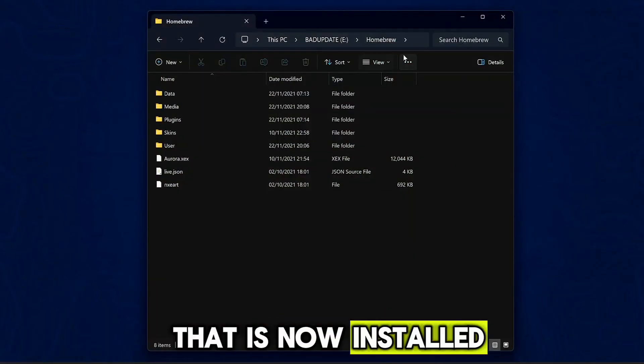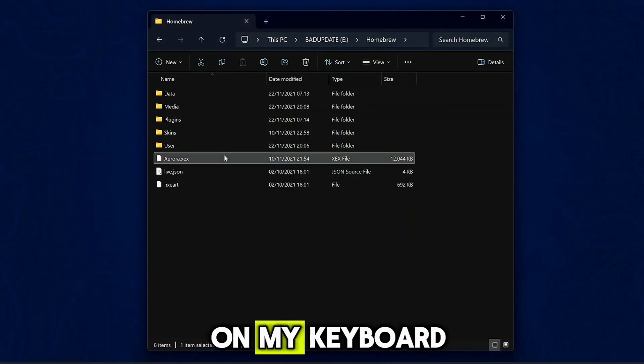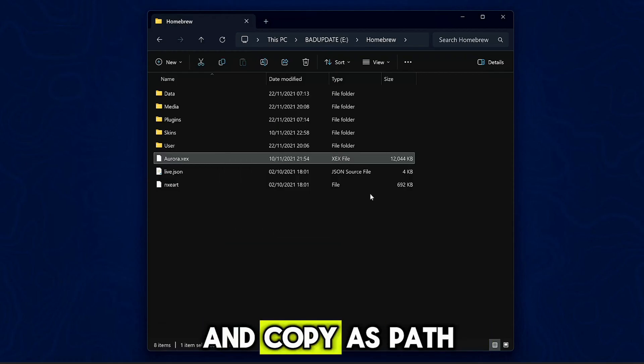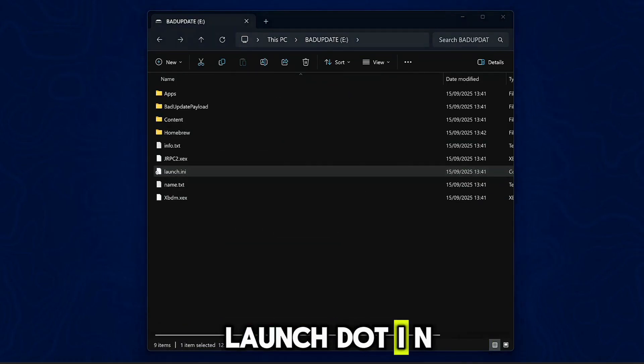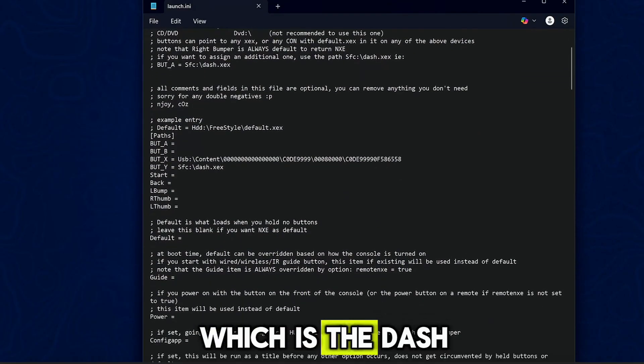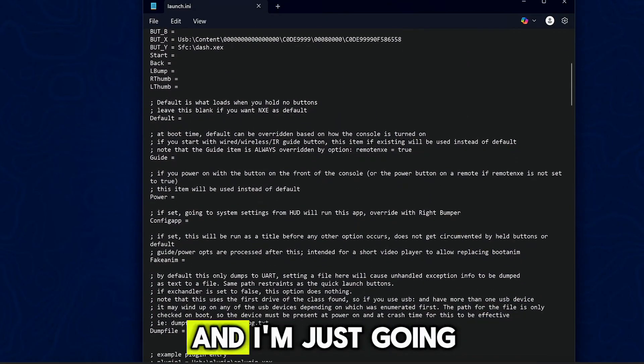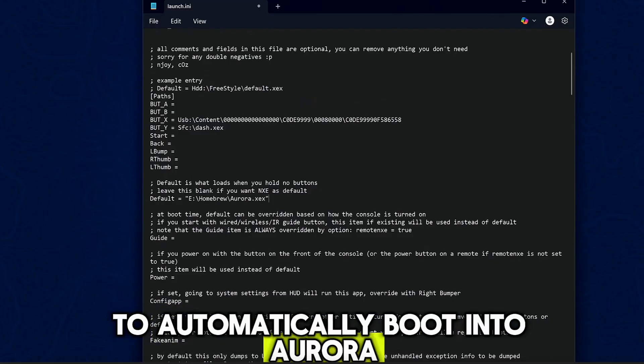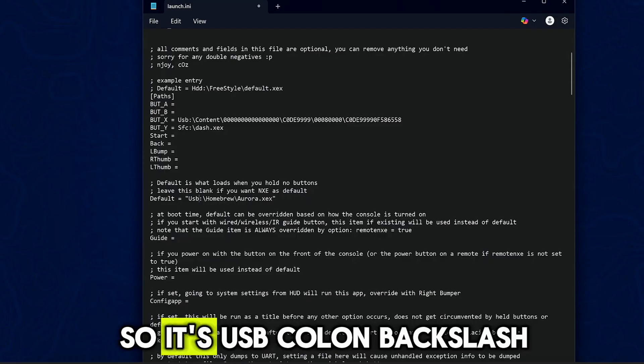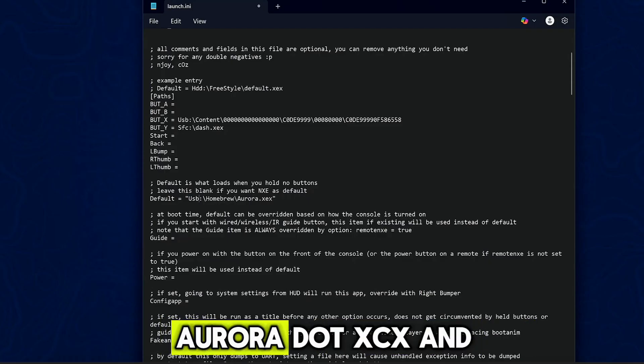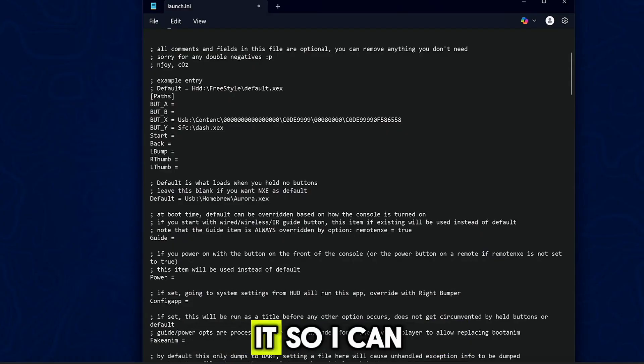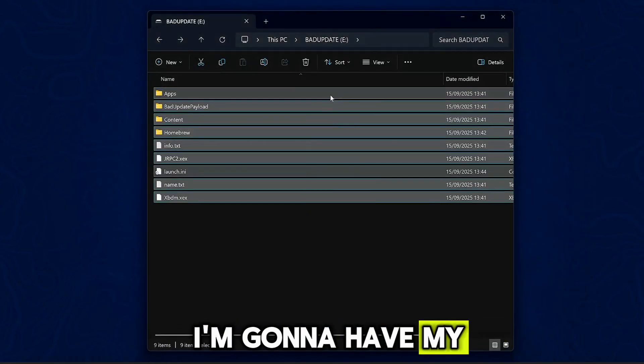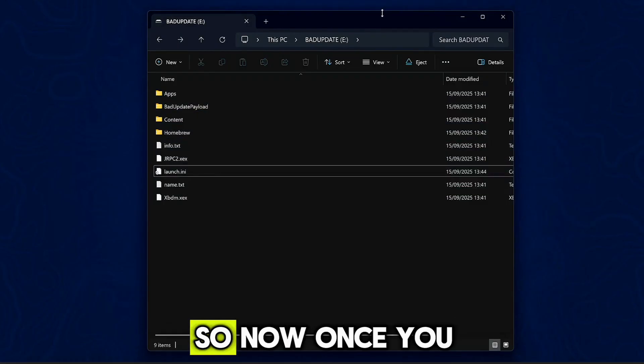Okay, there we go, that is now installed. Now I'll just hold down the shift key on my keyboard, right-click on Aurora.XEX and copy as path. Also go ahead and open up the launch.ini file here, which is the dash launch configuration file. And I'm just going to change the default equals to automatically boot into Aurora. All I need to do is just change the file path. It's USB colon backslash homebrew backslash Aurora.XEX and I'll get rid of the double quote. And that should be it, so I can go ahead and save it. And that's just how I'm gonna have my Bad Update configured.